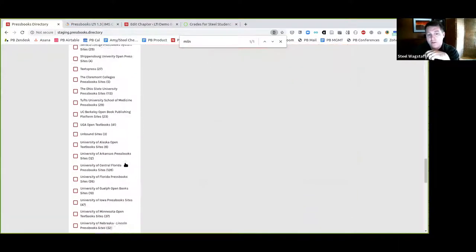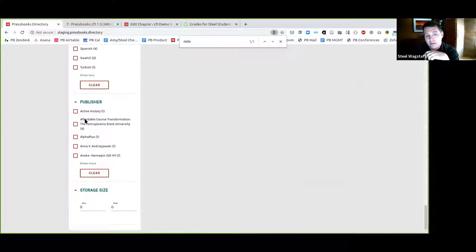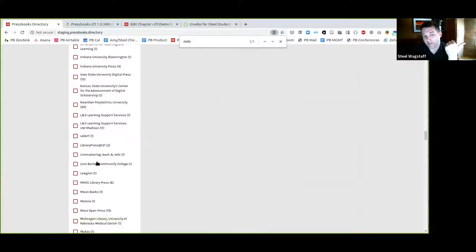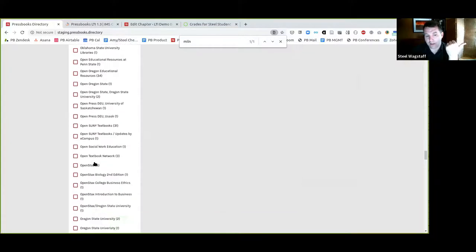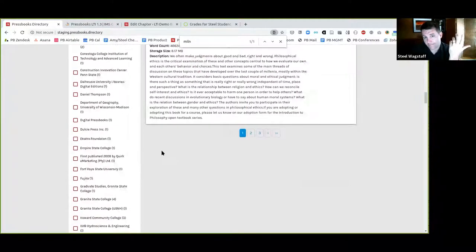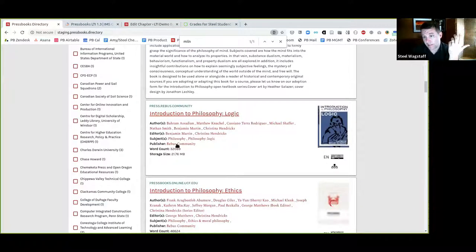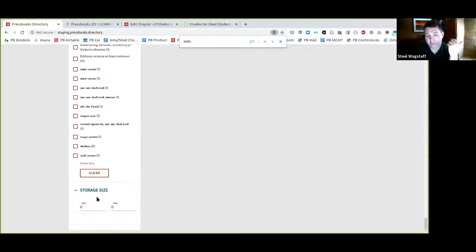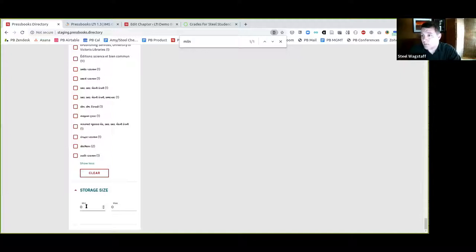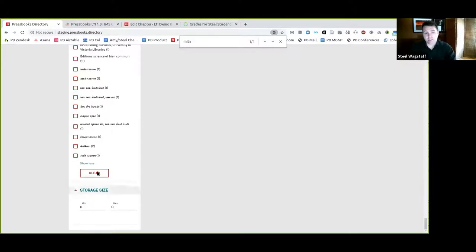Scrolling down below language, you'll also see publisher listed. If a book was published by a given press, you could filter by the press. For example, I might look at the Rebus Community and Rebus Foundation — here are the 13 books that publisher has provided, and you can see some have been cloned elsewhere. Finally, at the bottom you can look at storage size, which tells you how big a book is on a network — sometimes helpful if you want to know about a cloning operation before doing it.